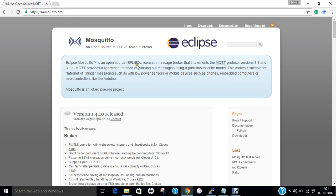Mosquitto implements MQTT protocol versions 3.1 and 3.1.1. It provides a lightweight, powerful method of carrying out messaging using a publish-subscribe model. This makes it suitable for Internet of Things messaging.